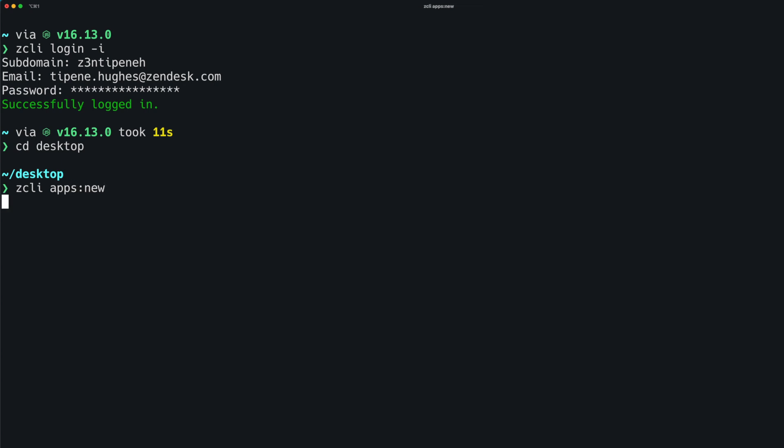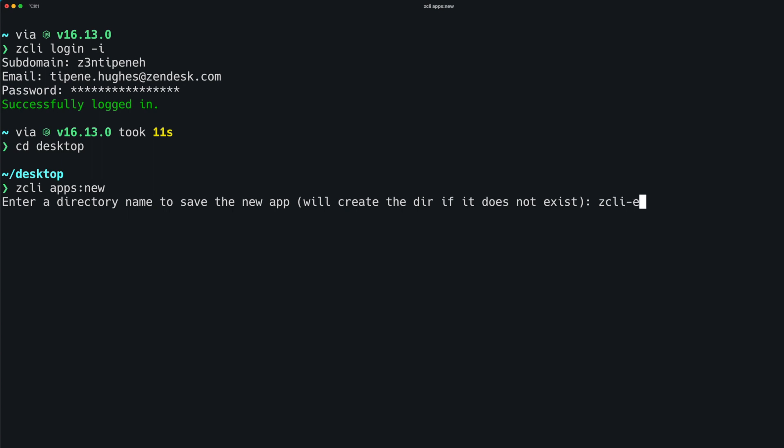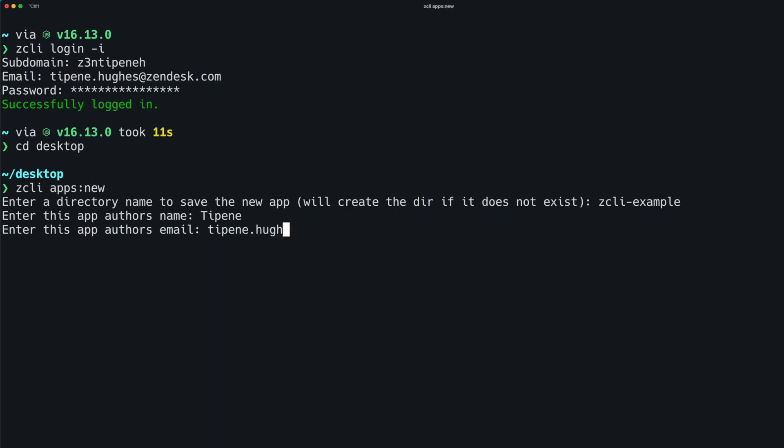The first prompt you'll see is to enter a directory name for the app files. If you have one created already, you can enter that here. Otherwise, you can enter a new folder name which will be created to store the app. We'll go ahead and create a new directory called zcli-example. Next, we'll be prompted to enter the app author's name, email address, and a name for the app.